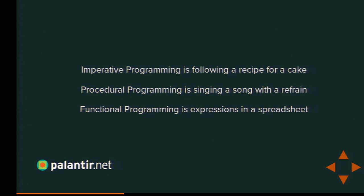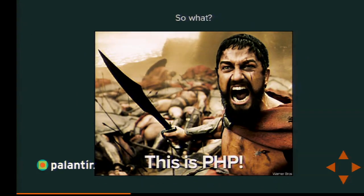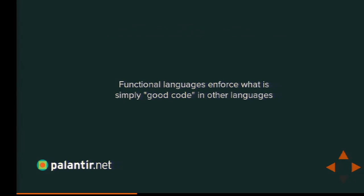You're probably sitting out there thinking: so what? We're in PHP, not in Excel. But here's the thing — everything I just described, everything I just talked about, is what you should be doing anyway. Most of the principles of functional programming, while there are languages that will enforce them syntactically, are simply what in object-oriented or procedural languages we call good coding practices.